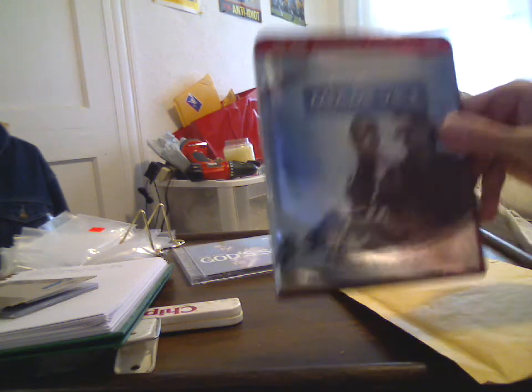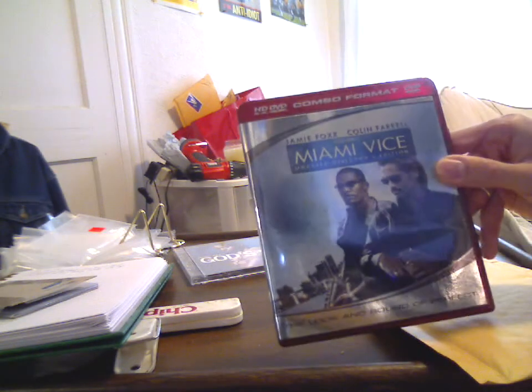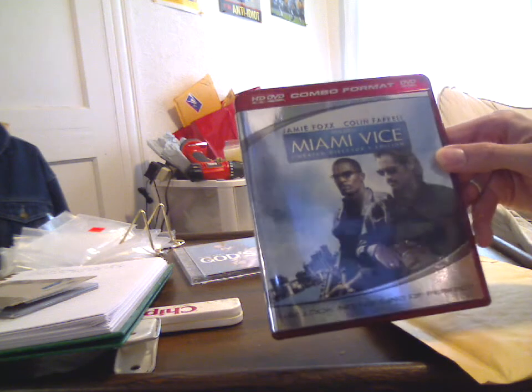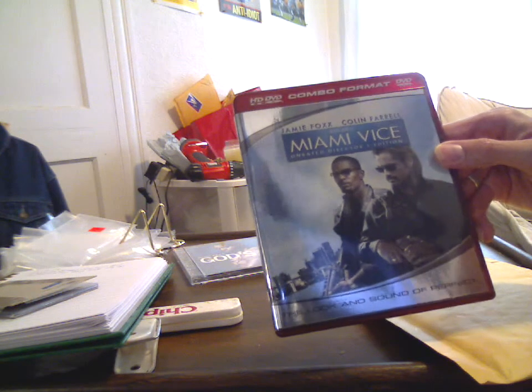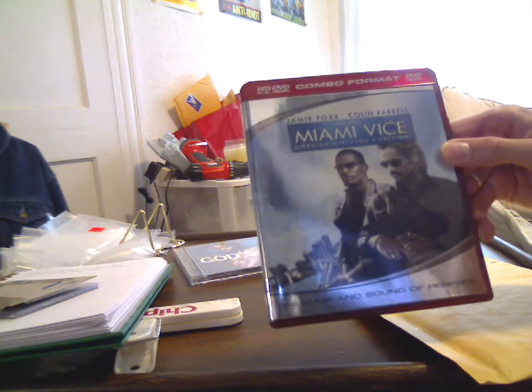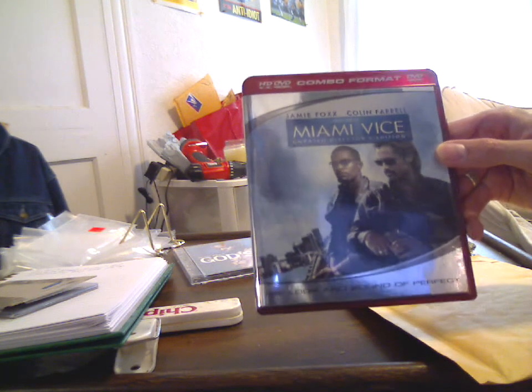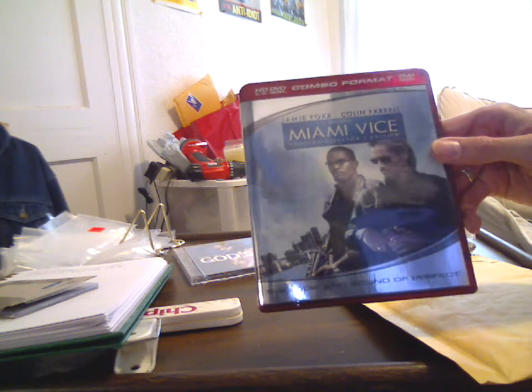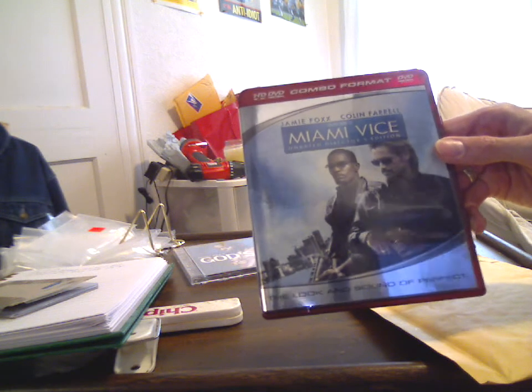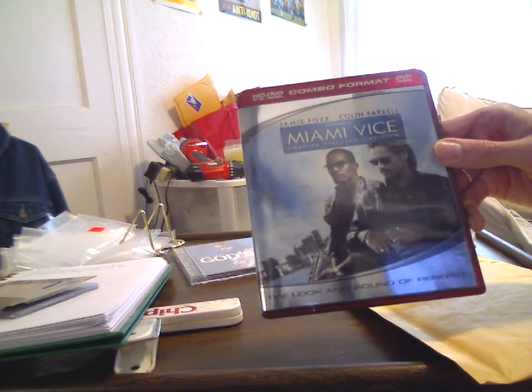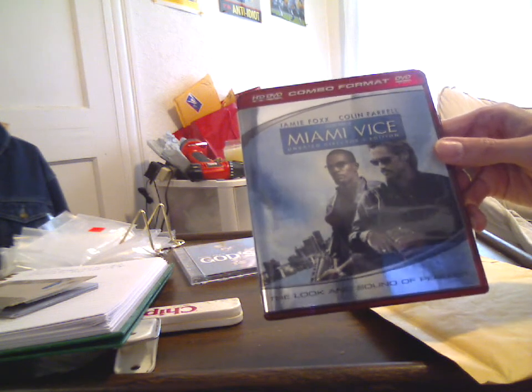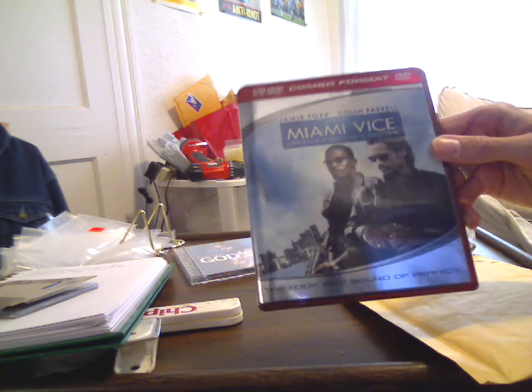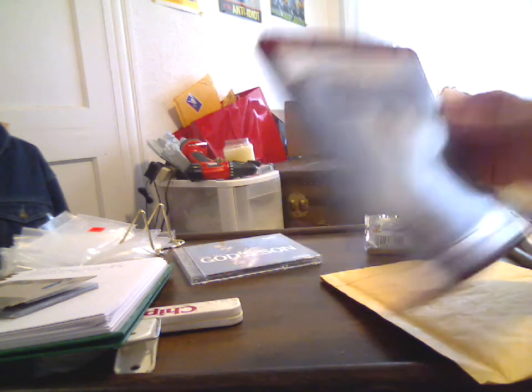Miami Vice on HD DVD combo format. It will work in regular DVD players, or if you happen to have or get an HD DVD player on the cheap, it will play in 720p high def on the flip side of the disc. The title is Miami Vice with Jamie Foxx and Colin Farrell.